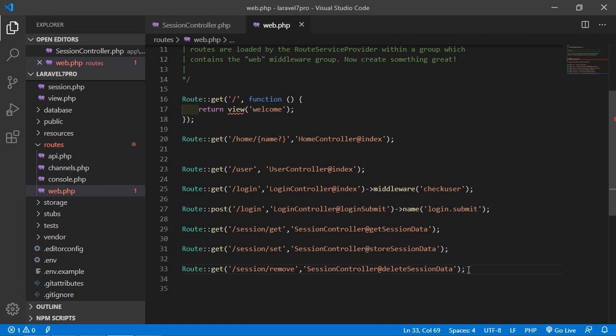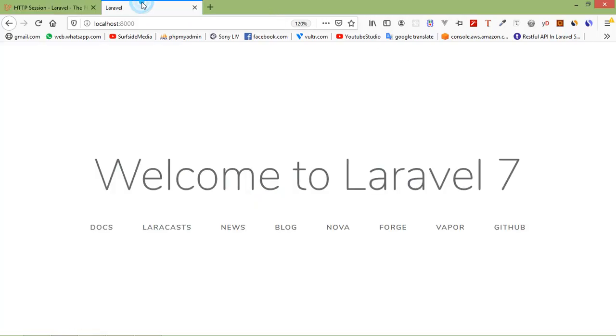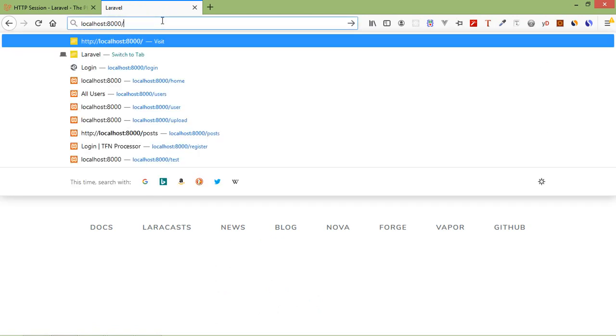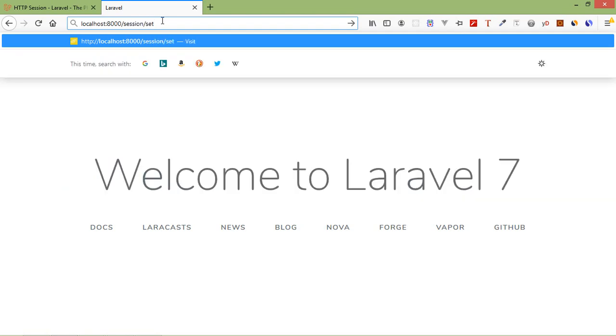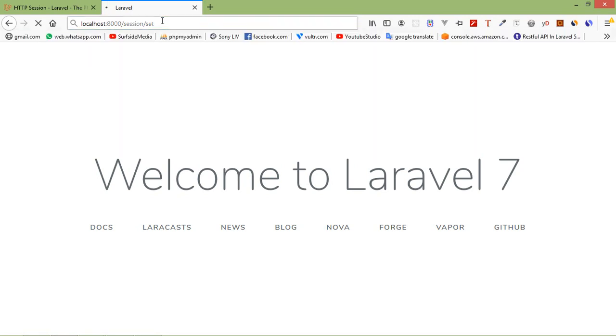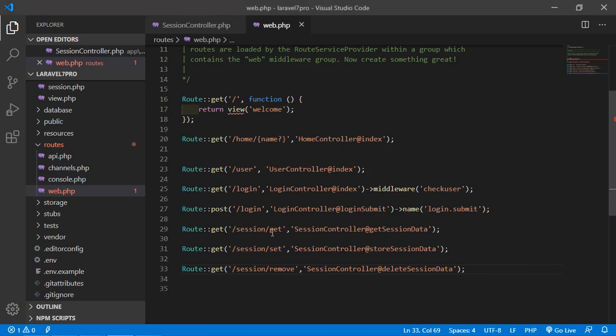Save the file and check in the browser. First set the session by going to the URL session/set — 'Data has been added to the session'. Now get the session data by going to the session URL — you can see 'Zenifer'. Finally, call the remove URL — 'Data has been removed from session'. If you get again, it shows 'No data in the session'.